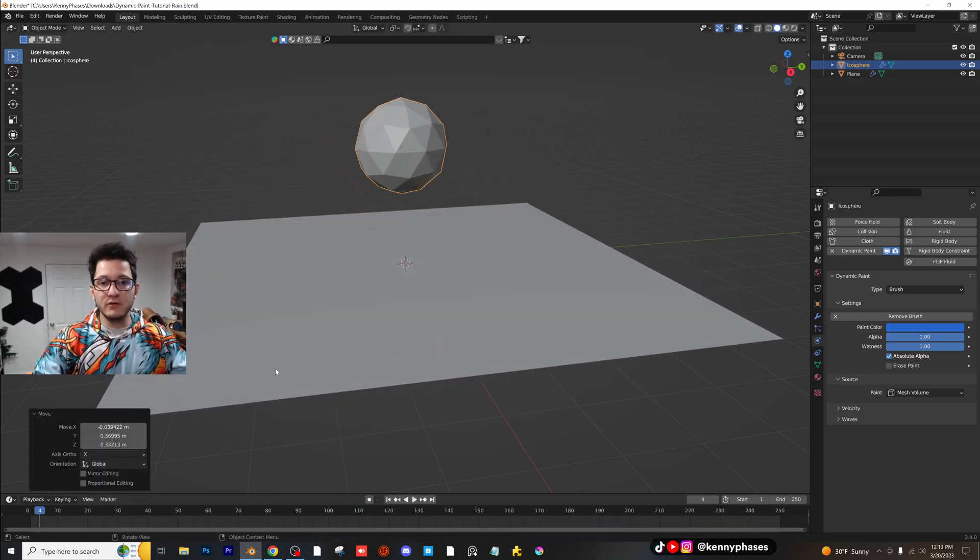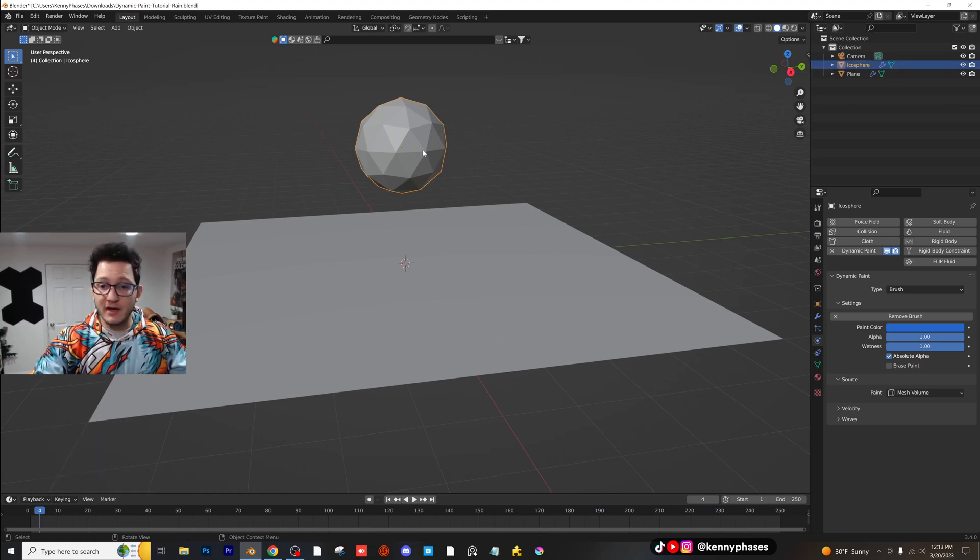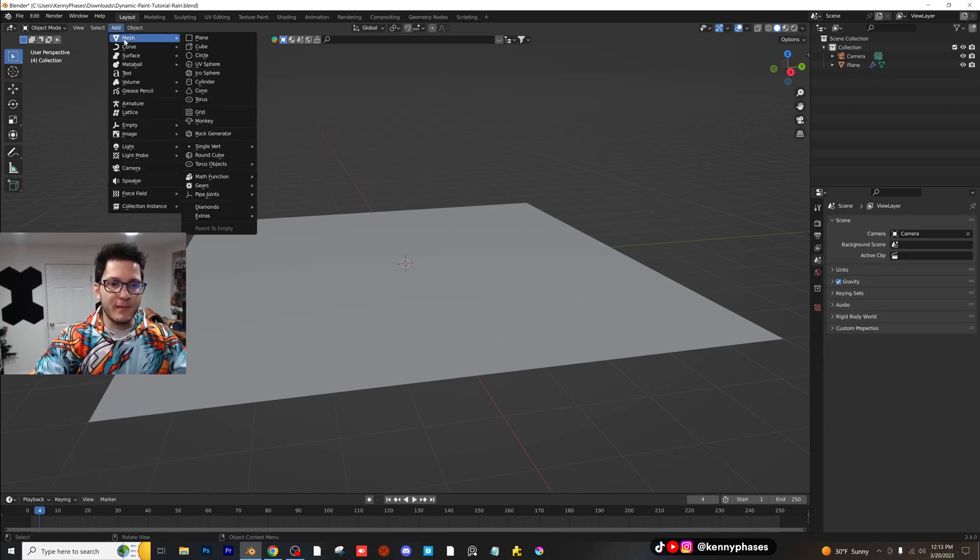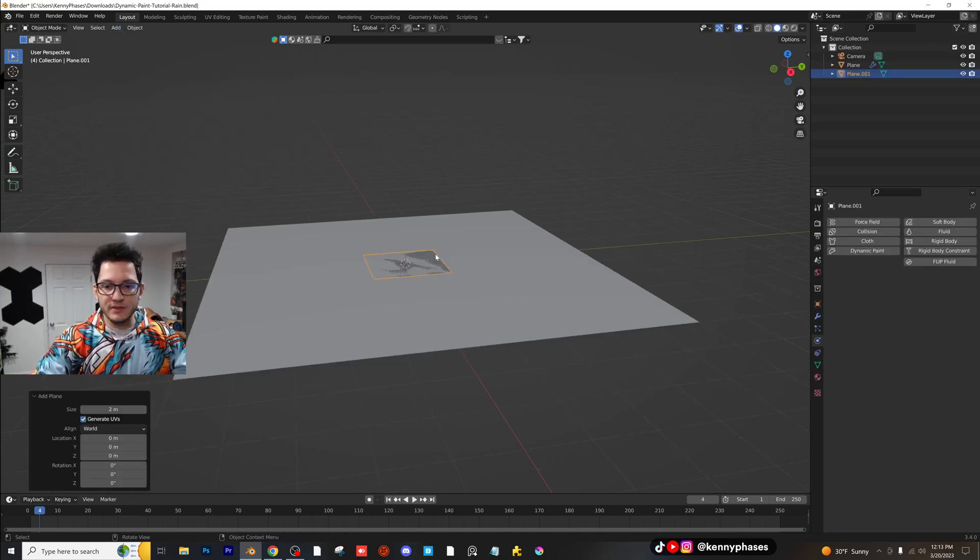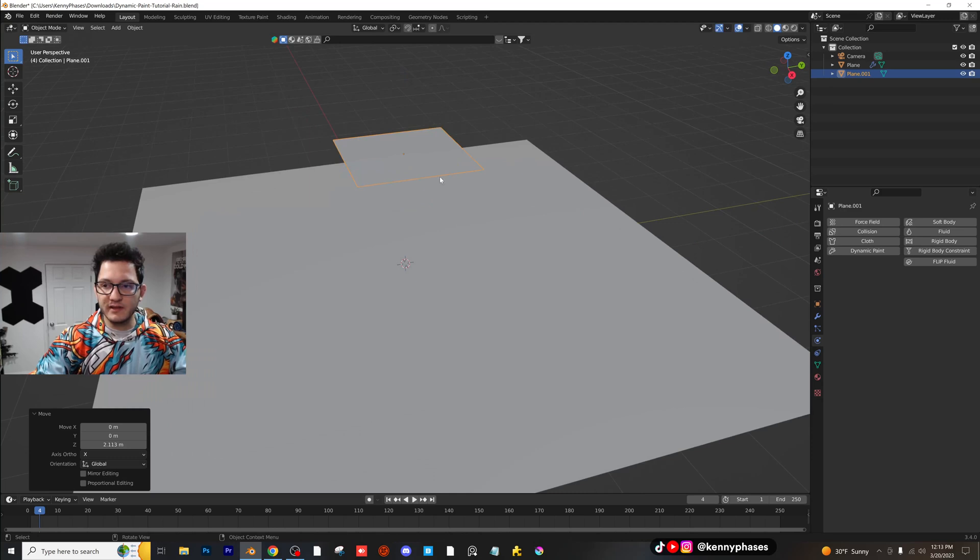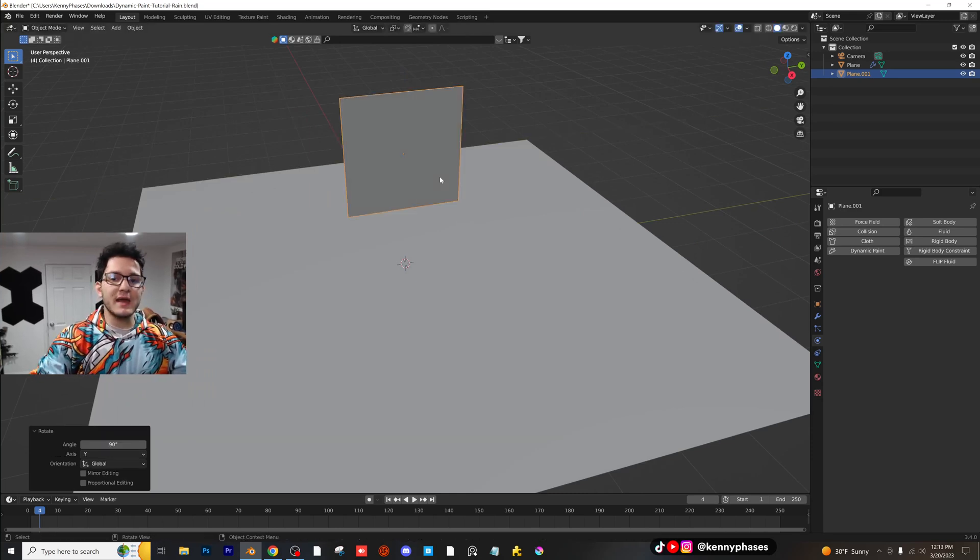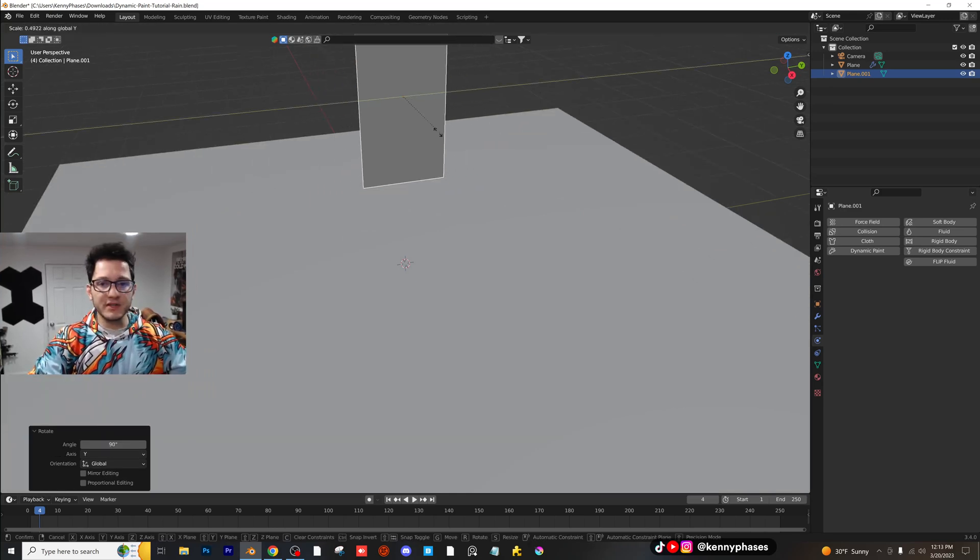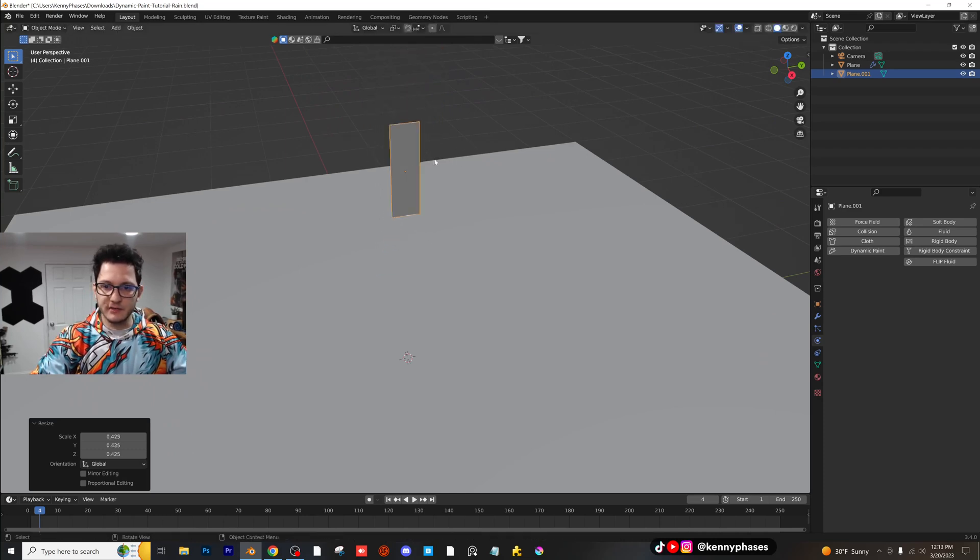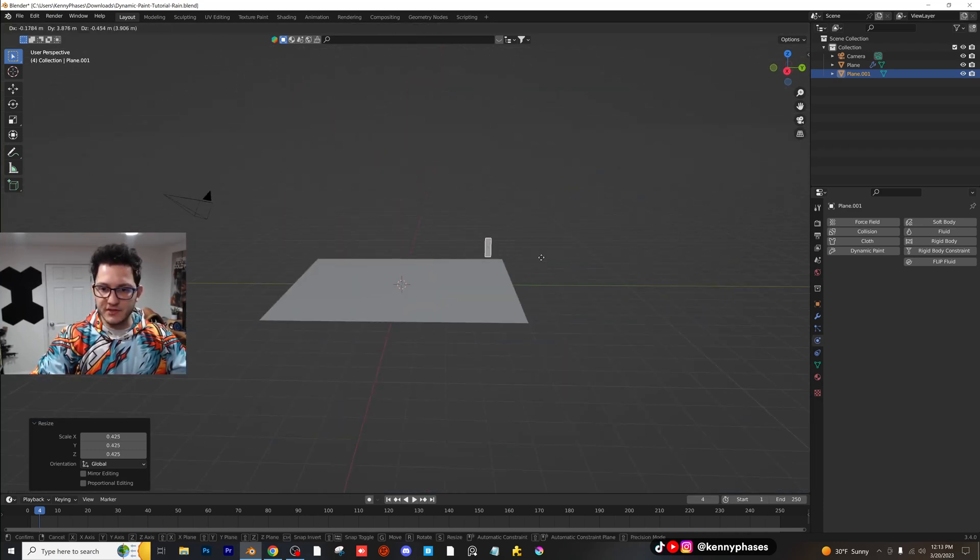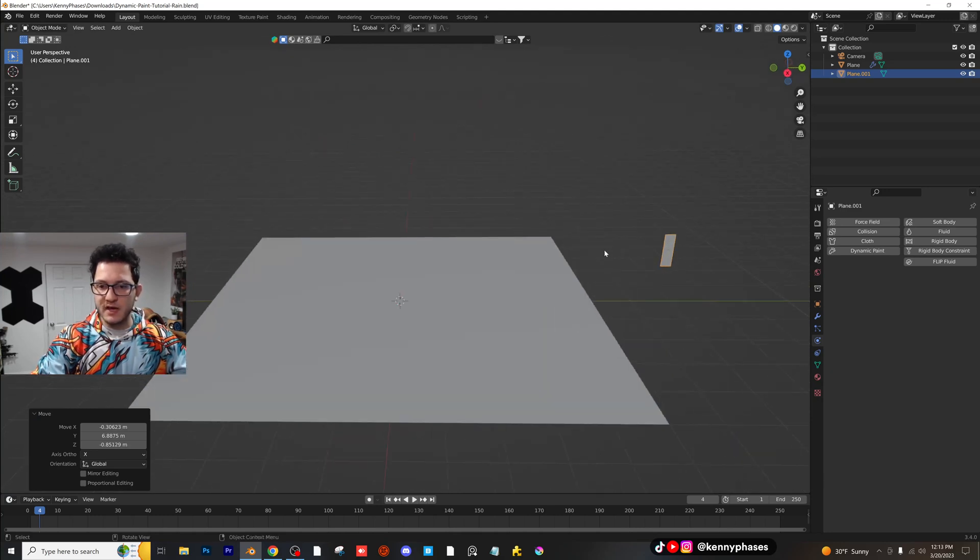So what we need to do is we need to set up a raindrop. So I'm going to go ahead and delete this. I'm going to make a raindrop out of something very simple. So in our case, you can pretty much use anything, but I'm going to use a plane. I'm going to drag it up like this. I'm going to rotate it on the Y, 90 degrees, and then I'm going to scale it on the Y like this. Scale it down a little bit, and we'll just pretend for right now that this is our raindrop. I'm going to move this off to the side.